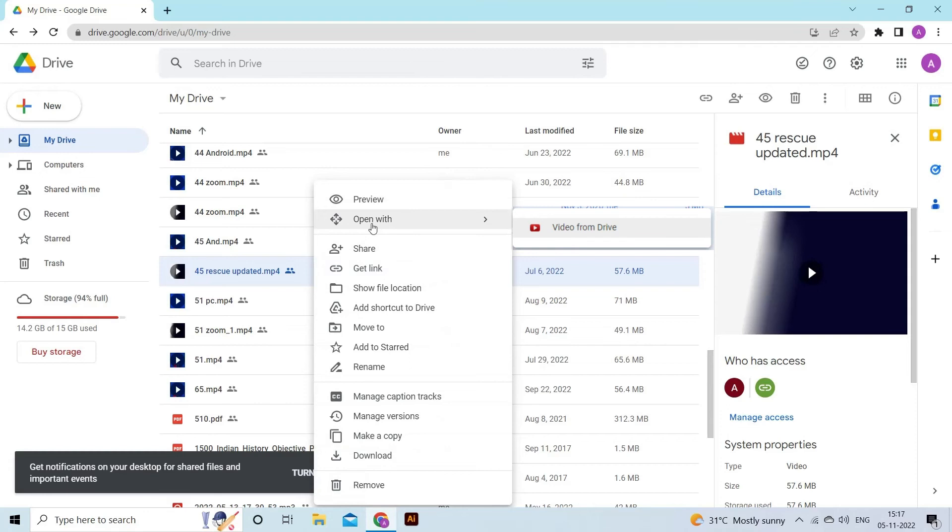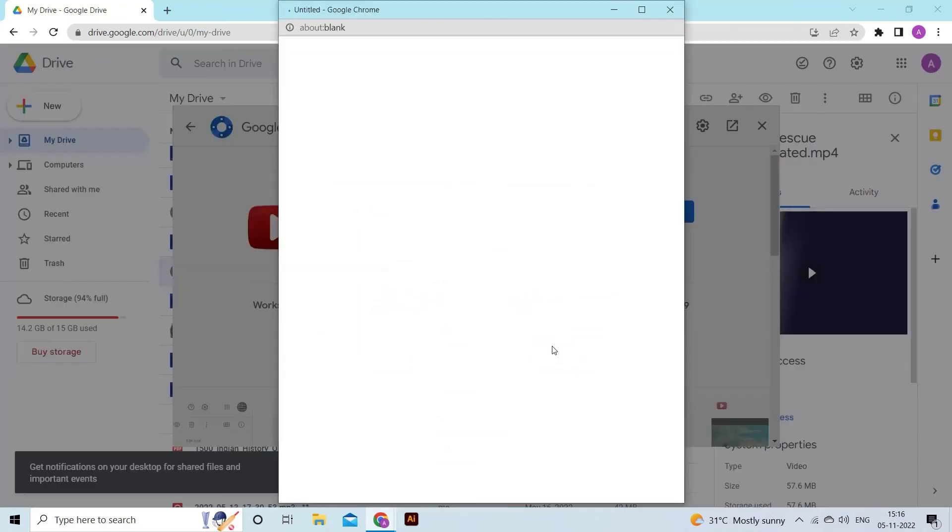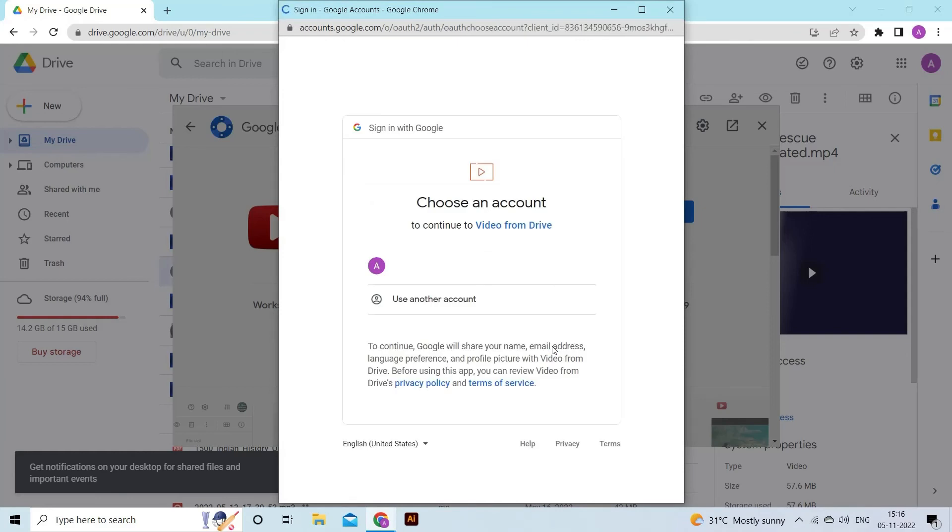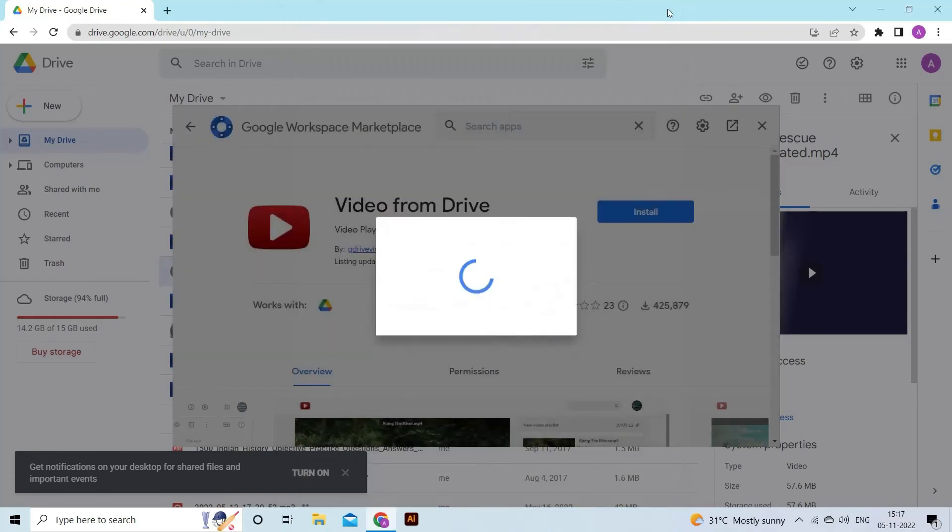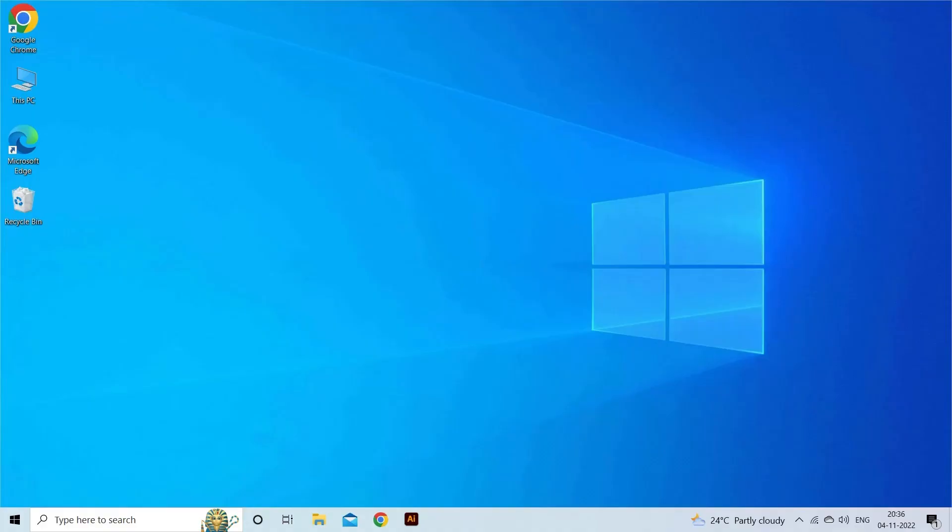Next, choose the video player application. In a new window, log into your Google account and allow Drive access. Finally, the video file will begin previewing and you will be able to watch your favorite video.